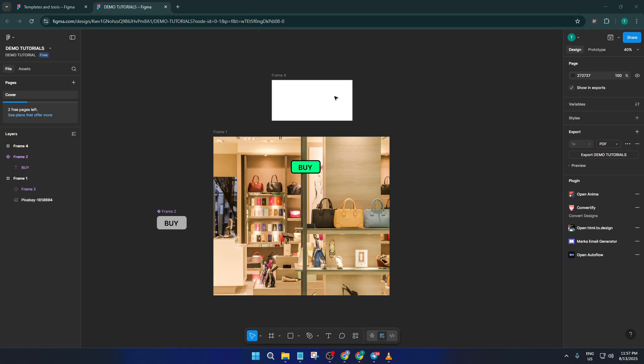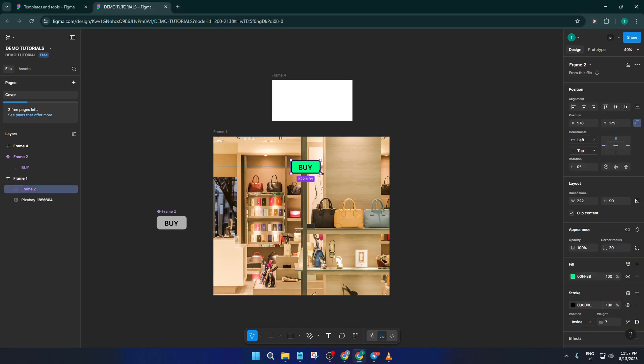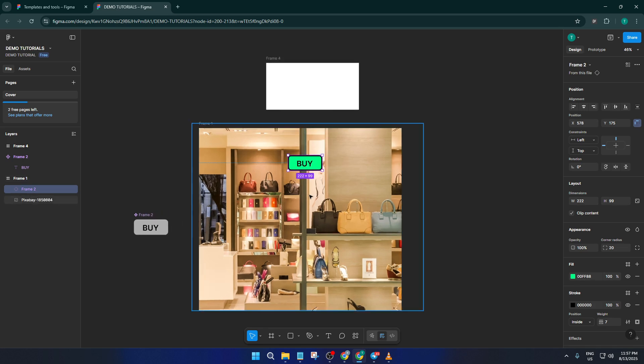So I already have a buy button ready here as a component. If you don't have one yet, just draw a simple rectangle, make it look like a button with some text on top, and you're good to go. No need to overthink it.